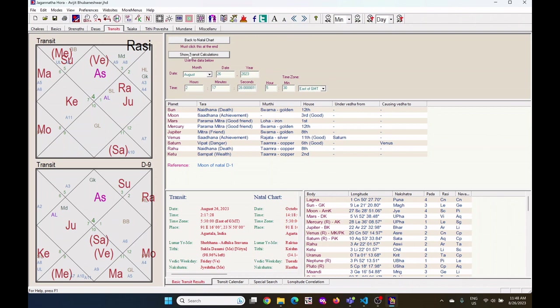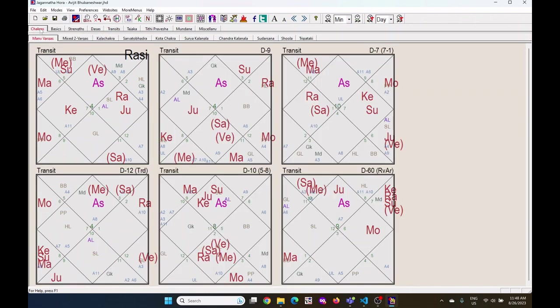Now go to the chakras. Click on the chakras tab. Under this chakras there are sub tabs showing here. Click on the mixed Vargas.